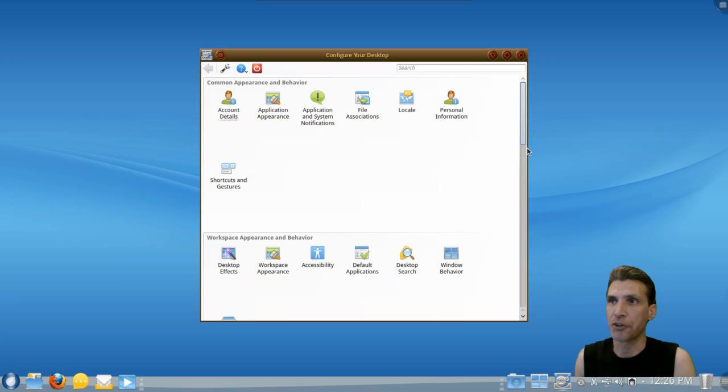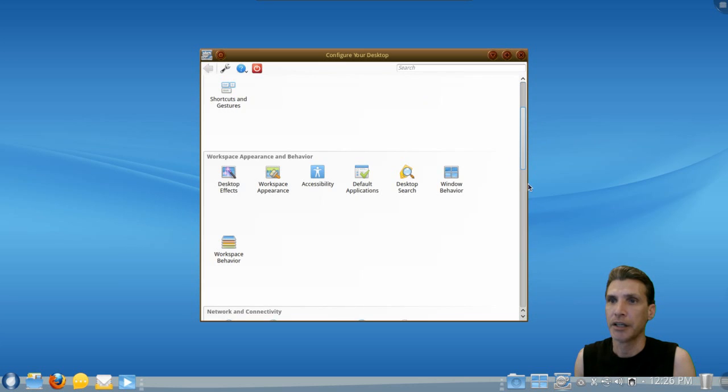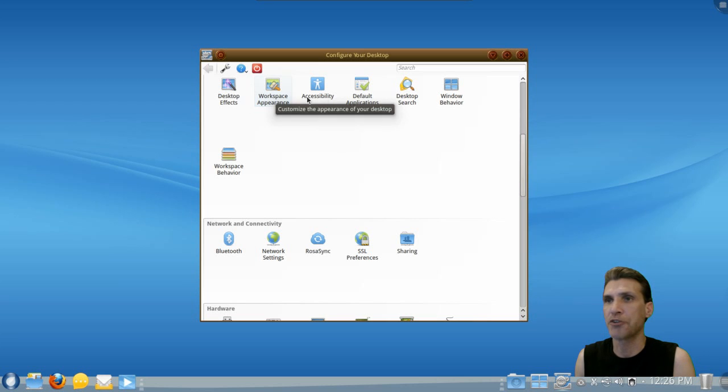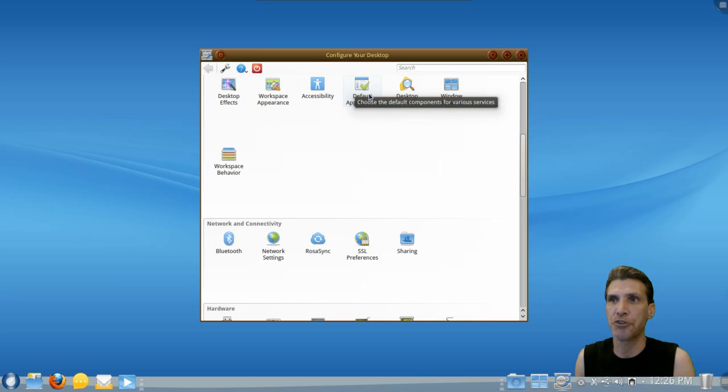This also has KWIN with it. And you can configure your desktop effects, your workspace appearance, accessibility options, default applications.